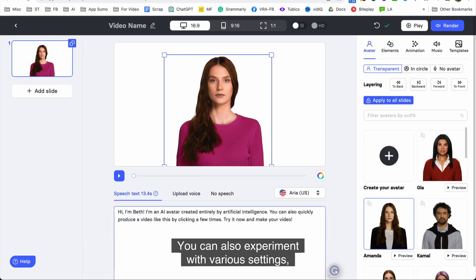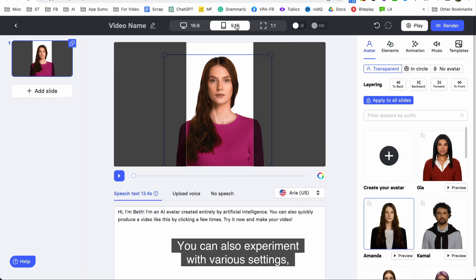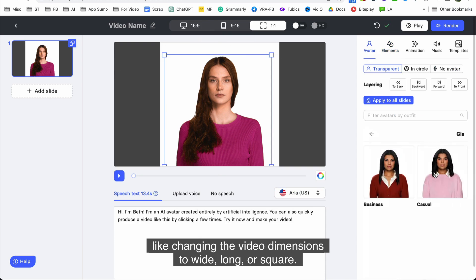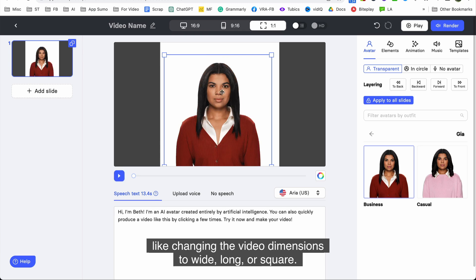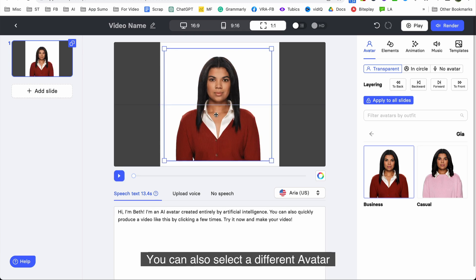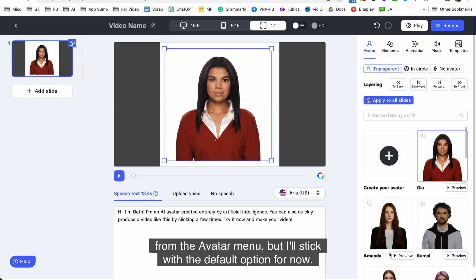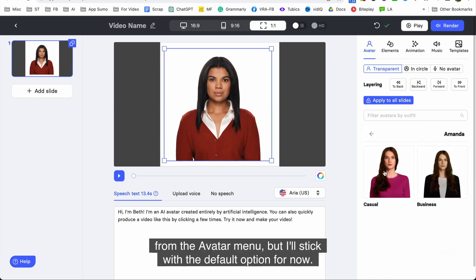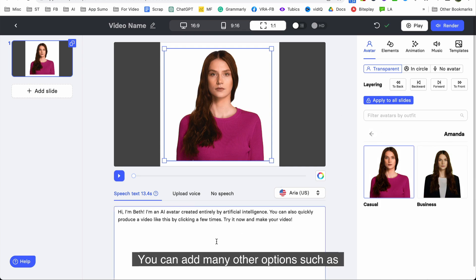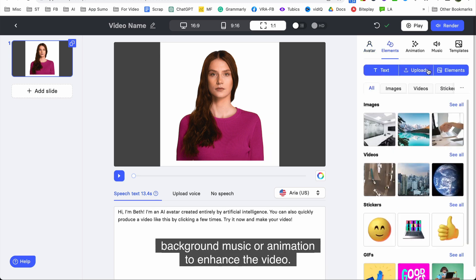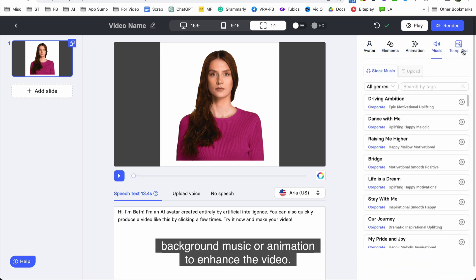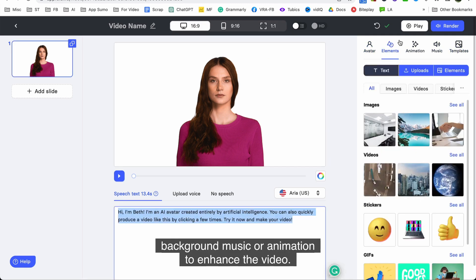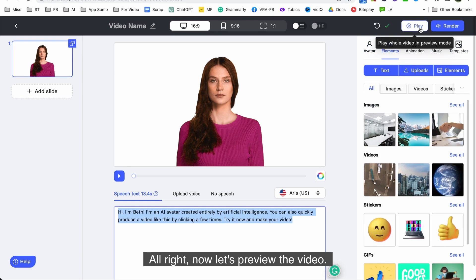You can also experiment with various settings like changing the video dimensions to wide, long, or square. You can also select a different avatar from the avatar menu but I'll stick with the default option for now. You can add many other options such as background music or animation to enhance the video. Alright now let's preview the video.